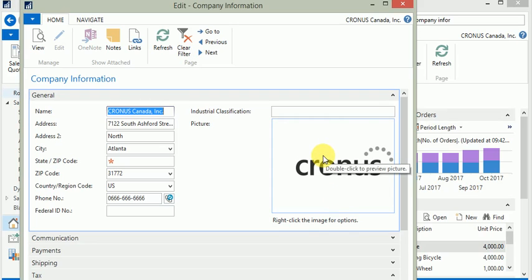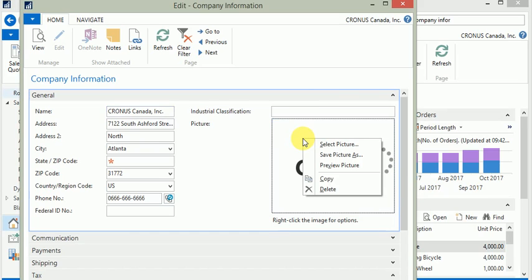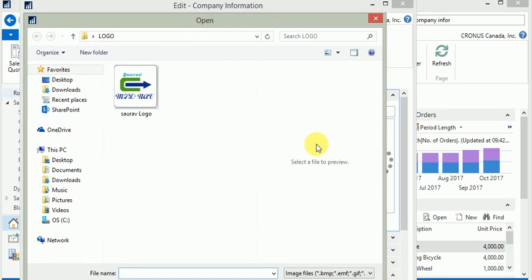If you want to change it or import your logo of your company, just right-click it and say select picture. Navigate to the folder where your logo has been placed.